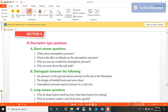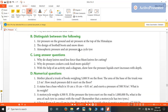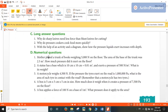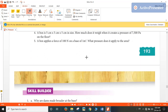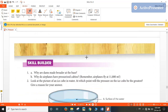That's it for this video. The short question answers, distinct and long question answers, as well as the numericals and skill builder questions, you have to write down in your FNB. Thank you and have a nice day.